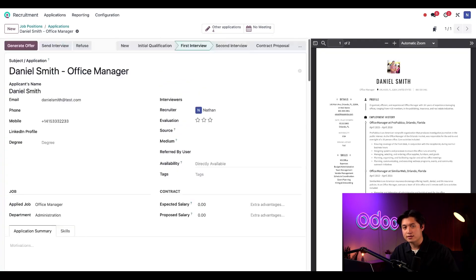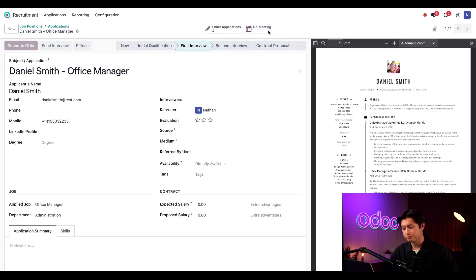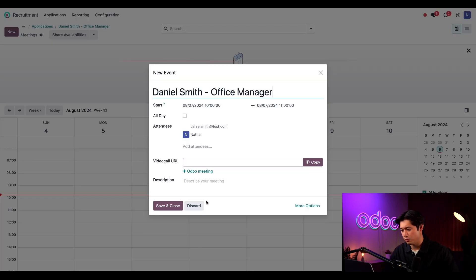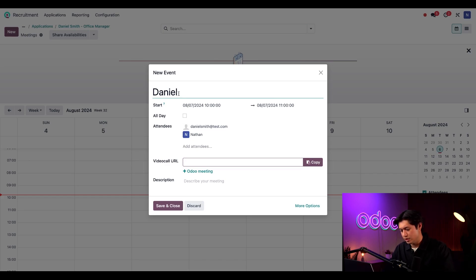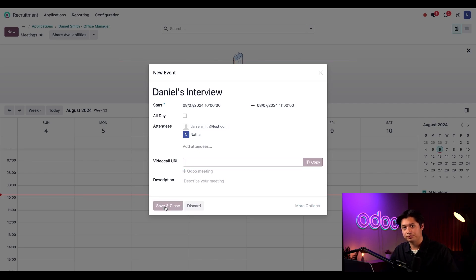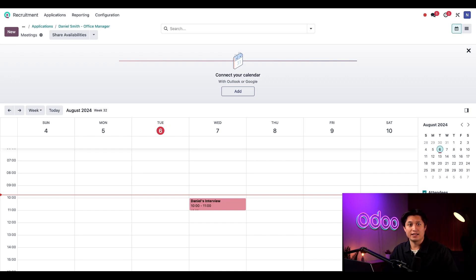So let's schedule an interview by clicking the no meeting smart button here. And then we can select a time for tomorrow and just call this Daniels. Then we can just save and close this.